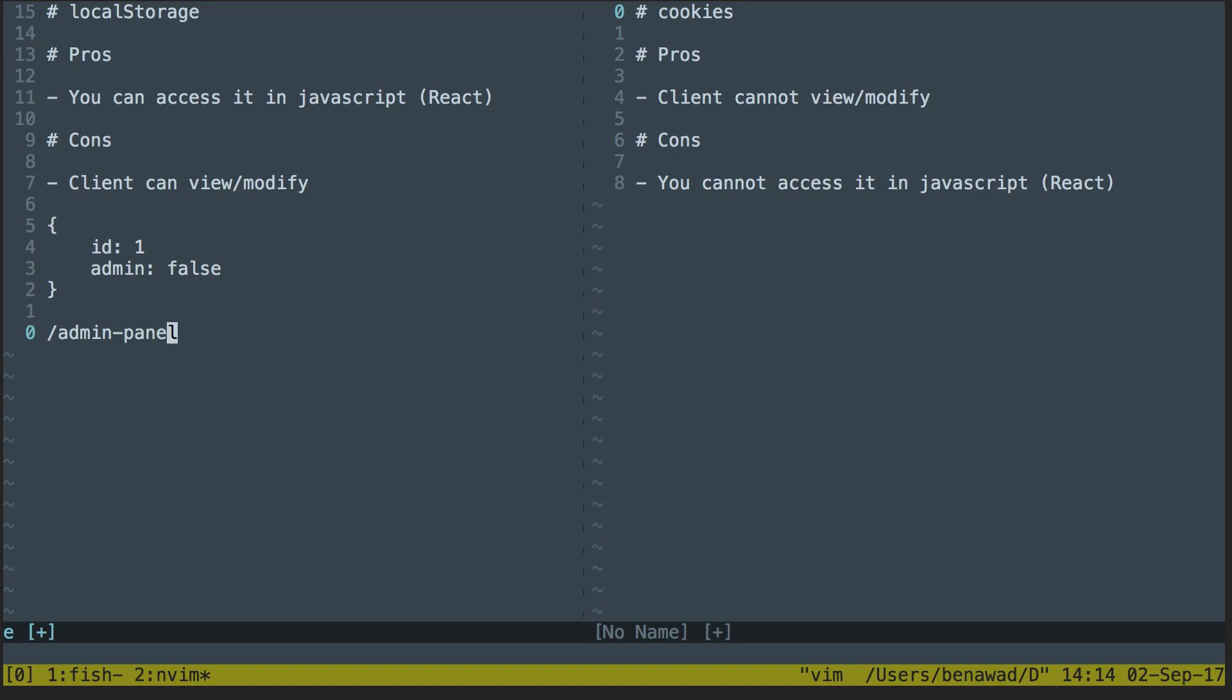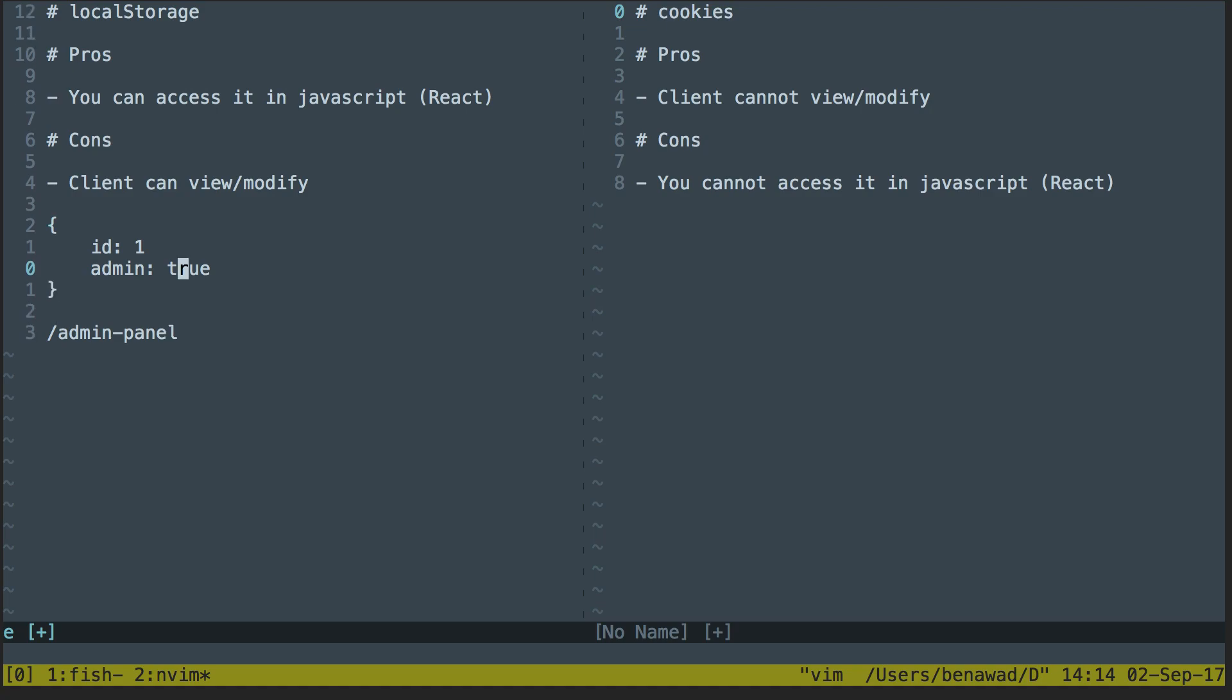I can just tell them, sorry, you're not an admin. But if they had admin true, then I'd go ahead and let them access the server, right? They'd hit the server. The server would verify that they actually are an admin, and it's good to go. But as you can see in the case where the admin's false, it just saves a request where you don't have to hit the server. So I really like that.